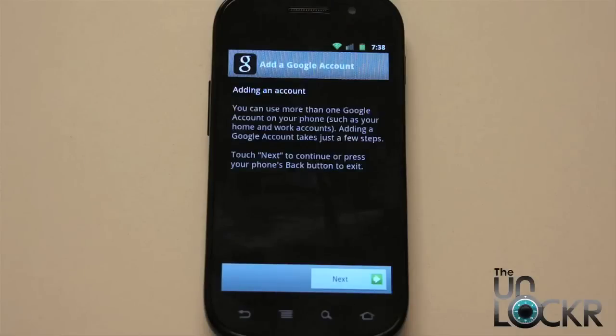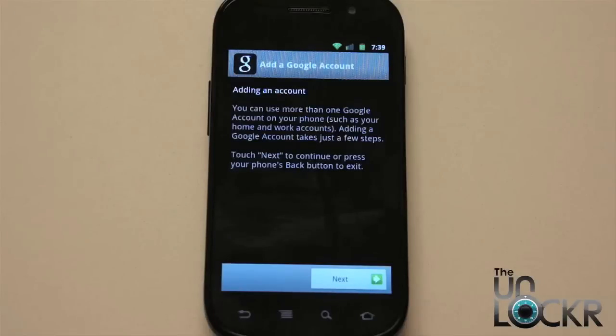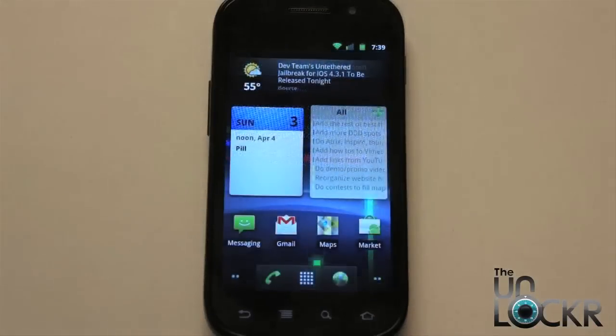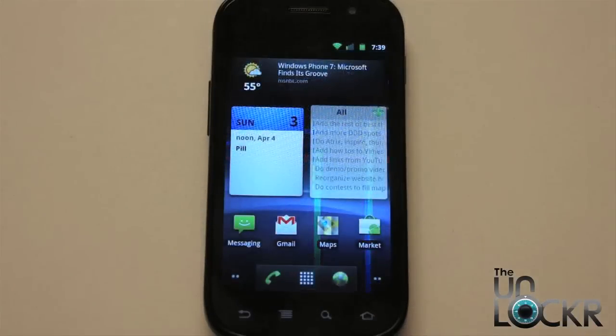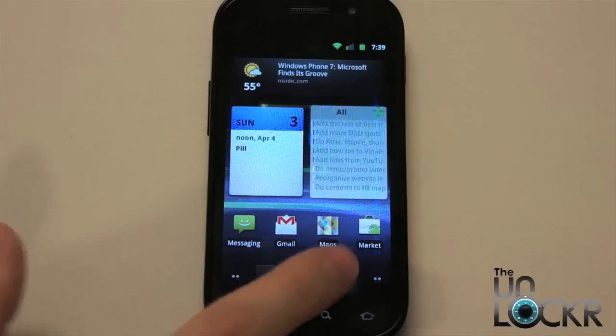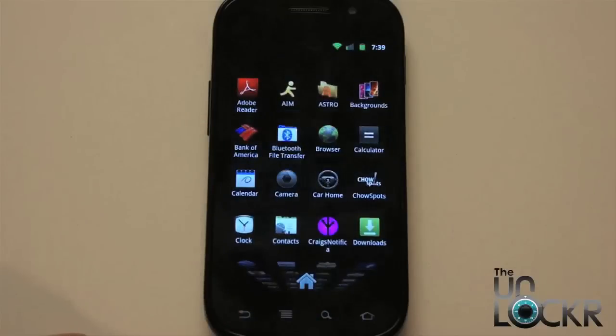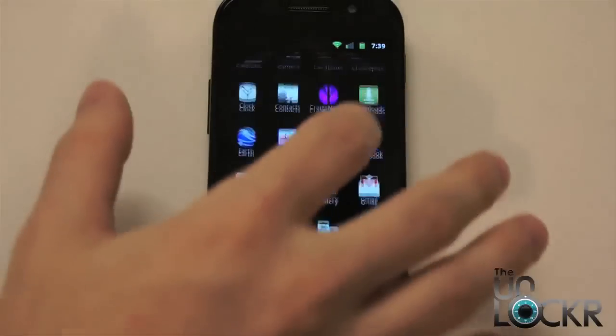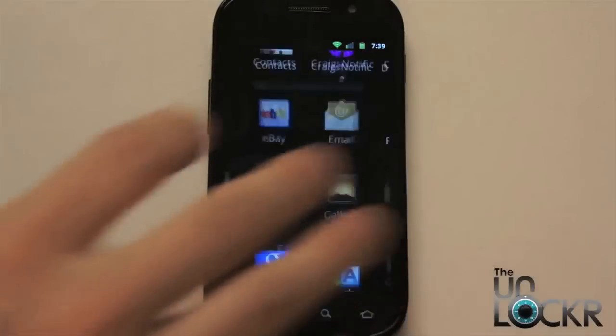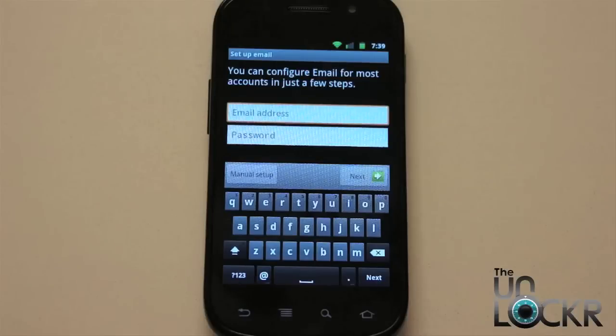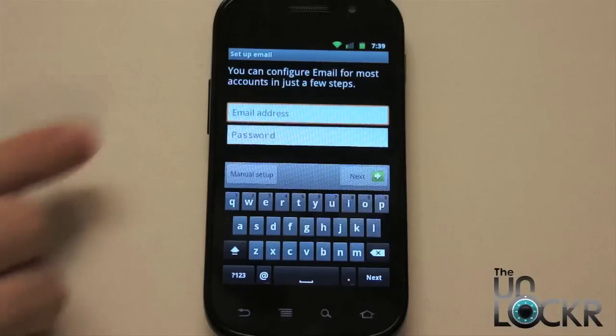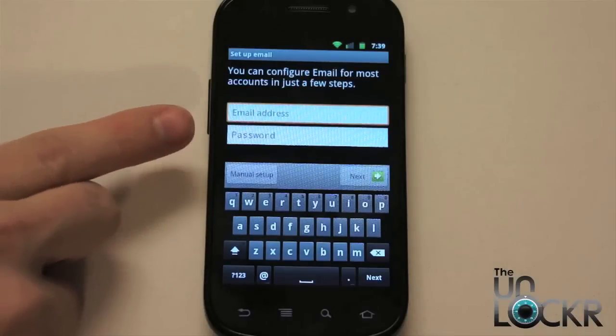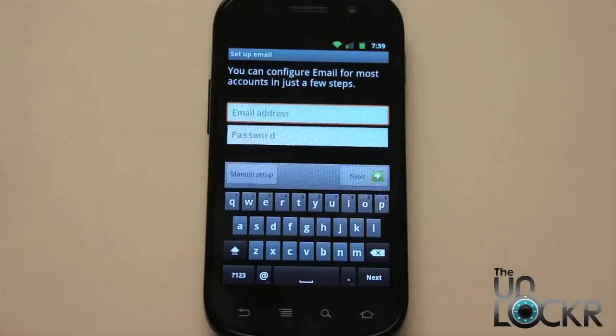Besides that, if you wanted to set up a regular email account, something that is not a Google account, you would have to go about it a little differently. To set up a regular email account, you're simply going to go to the email program, not the Gmail program, remember, the email program.